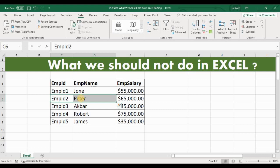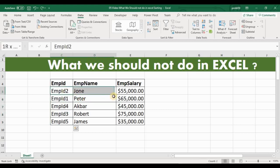This is the biggest mistake made by Excel beginners. Let us go back — I'm using Ctrl+Z to undo. This is the original order we had.